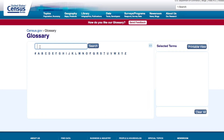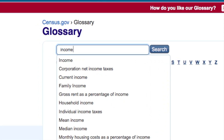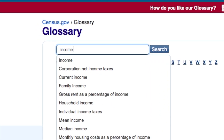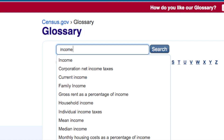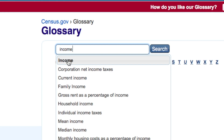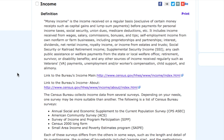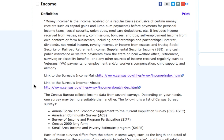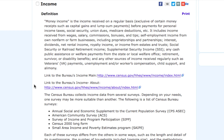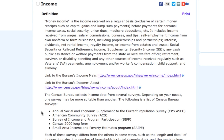For example, today I'm interested in finding information on income data. You'll see when I type in income that I get a drop-down list with a lot of different options. But for today, I just want to find information about income. When income comes up, we get a definition as well as some websites where you can find information on income, and even the surveys that collect data on income.